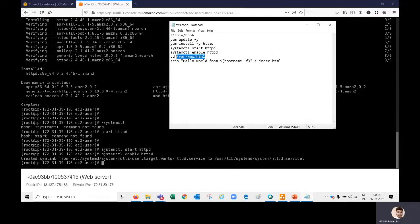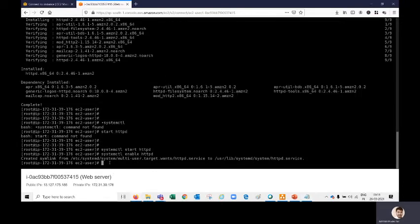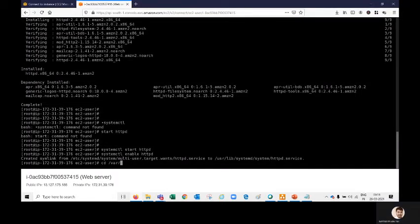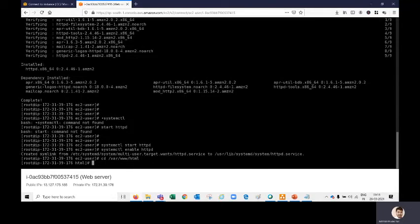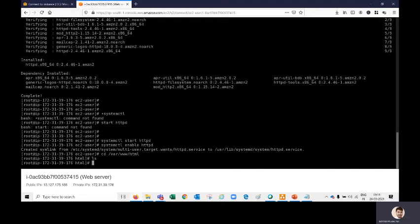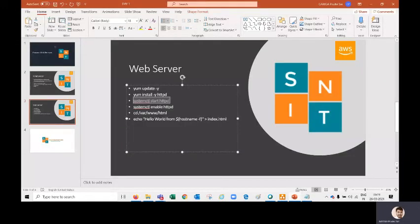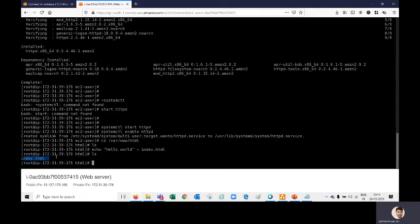Navigate using 'cd /var/www/html.' Inside that folder we have to create our website file. Run 'ls' to check — no files are available yet. Use the echo command: 'echo hello world > index.html' to create a default page. Now run 'ls' again and you can see index.html has been created. Let's cross-verify with 'cat index.html' — it shows 'hello world.' Our web server and website are now set up.